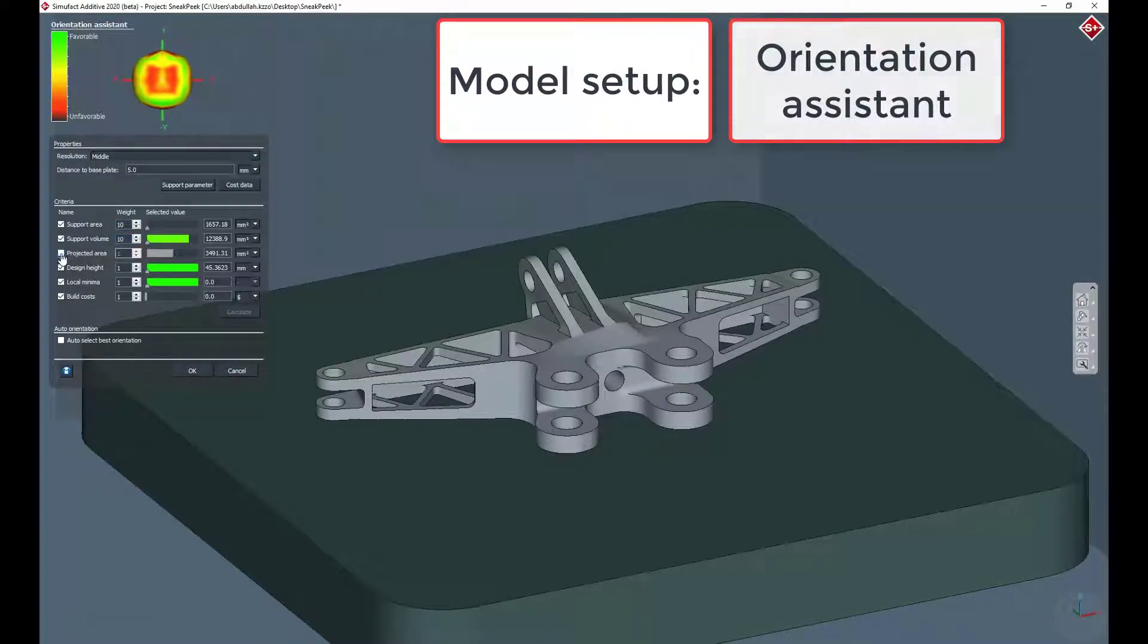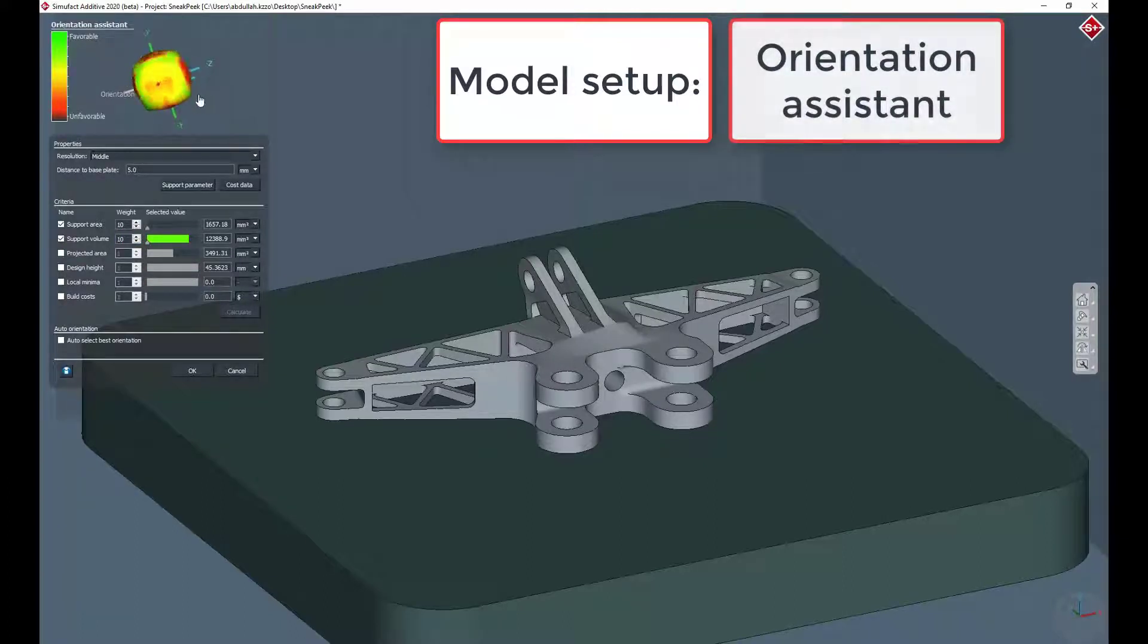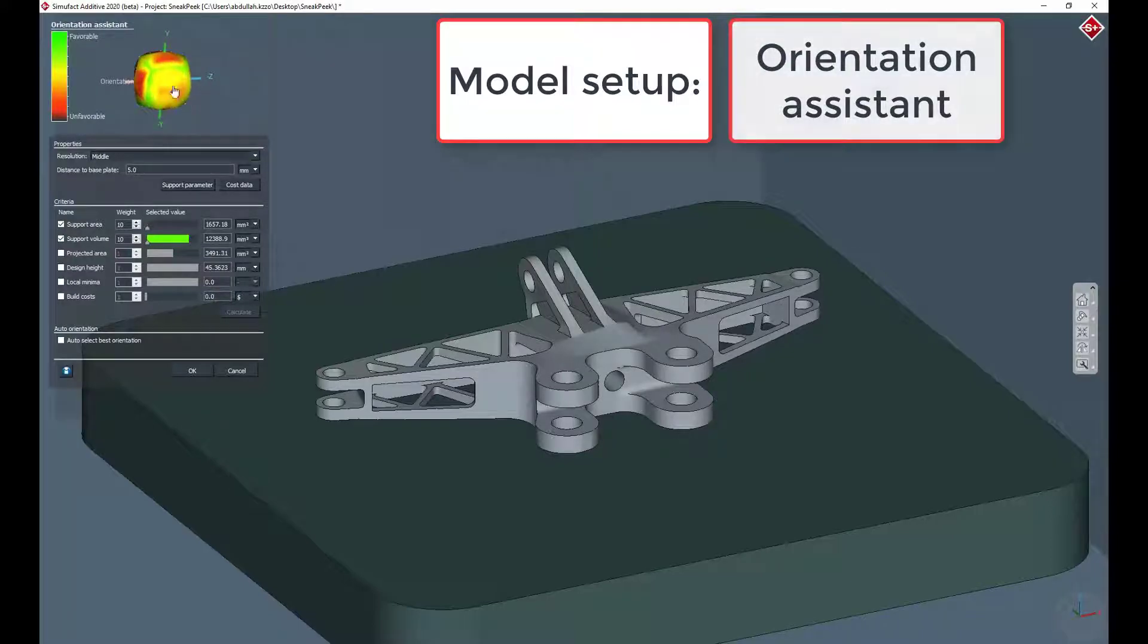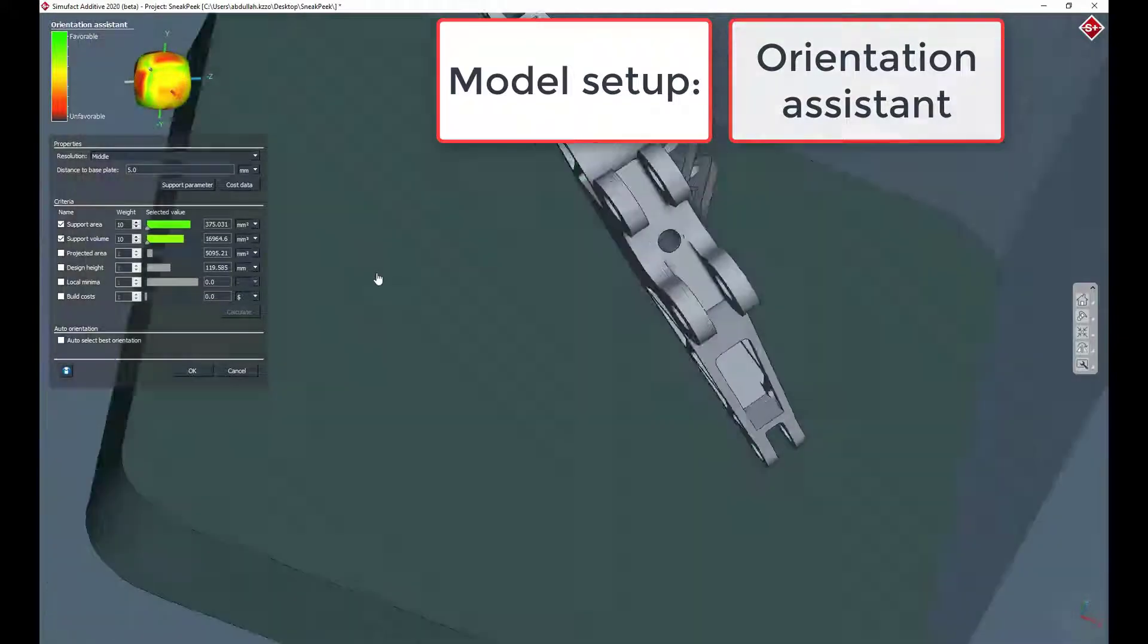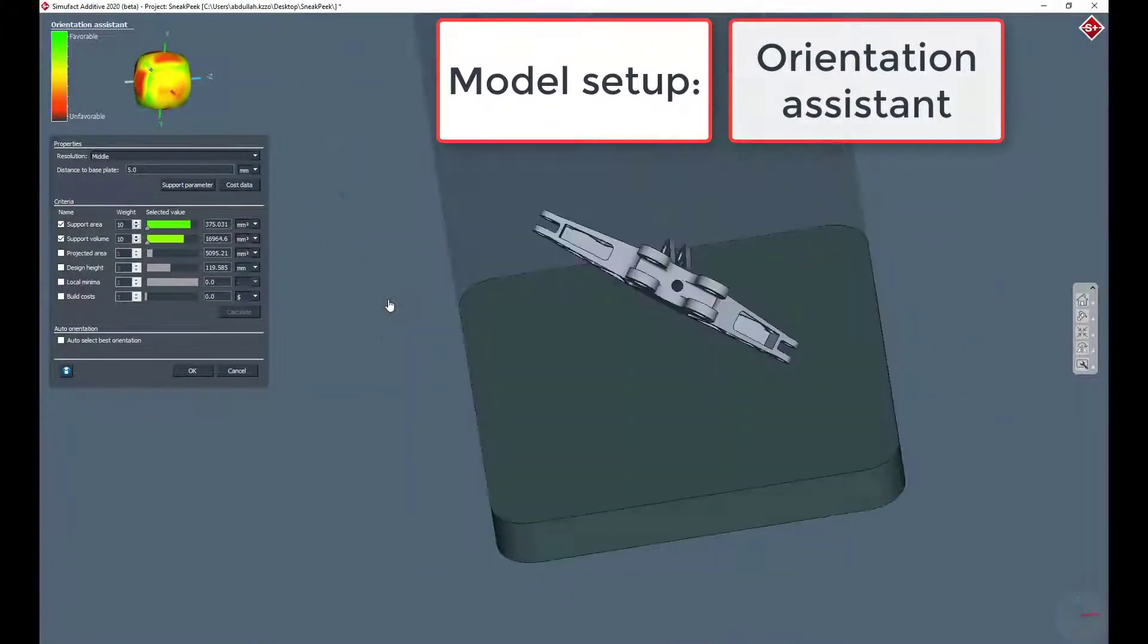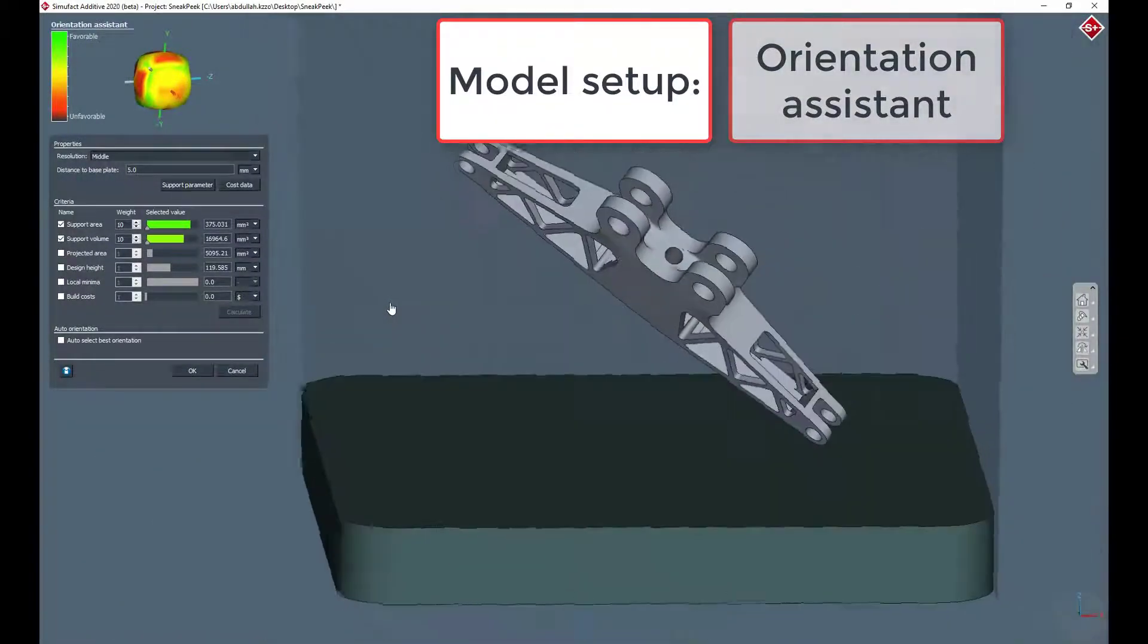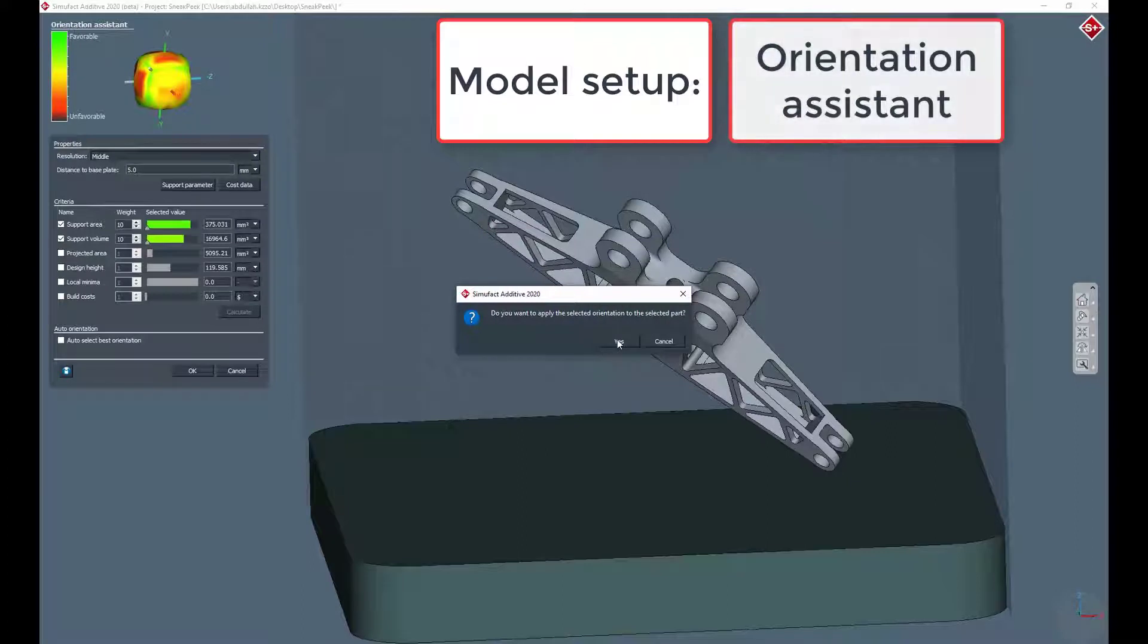After calculating all orientations of the part, the ball indicates favorable and unfavorable cases. Furthermore, single criteria can be ranked or even deactivated to take these parameters for the orientation assistant into account. Let's take this orientation to print the engine mount.